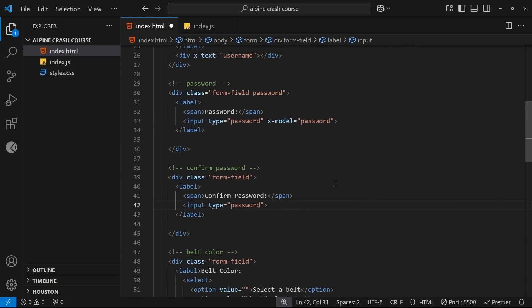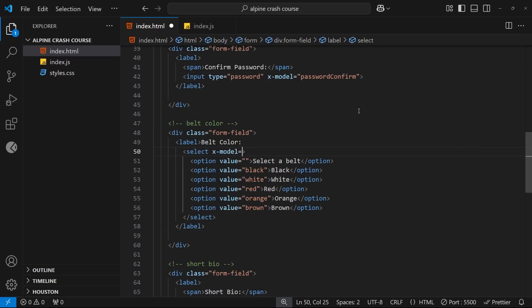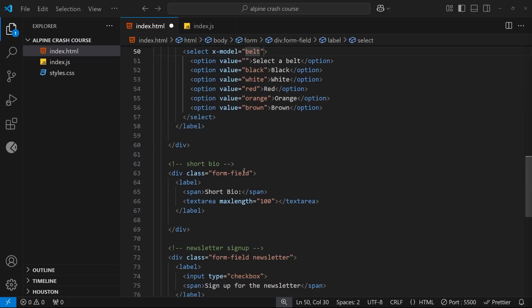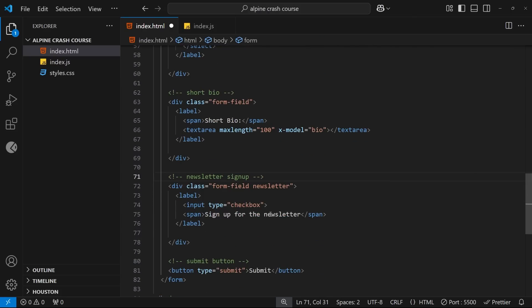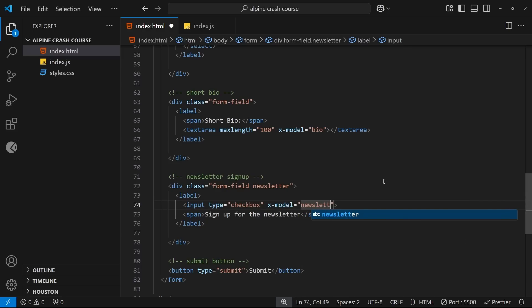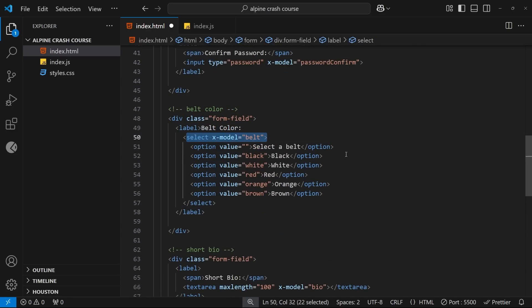For the select field, x-model goes on the select tag itself, and we'll call that property 'belts'. On the textarea we set x-model equal to 'bio'. On the checkbox we set x-model equal to 'newsletter'. For a checkbox, this property will be either true or false — true if checked, false if unchecked. For the select tag, the model value is dictated by the value of the option selected.